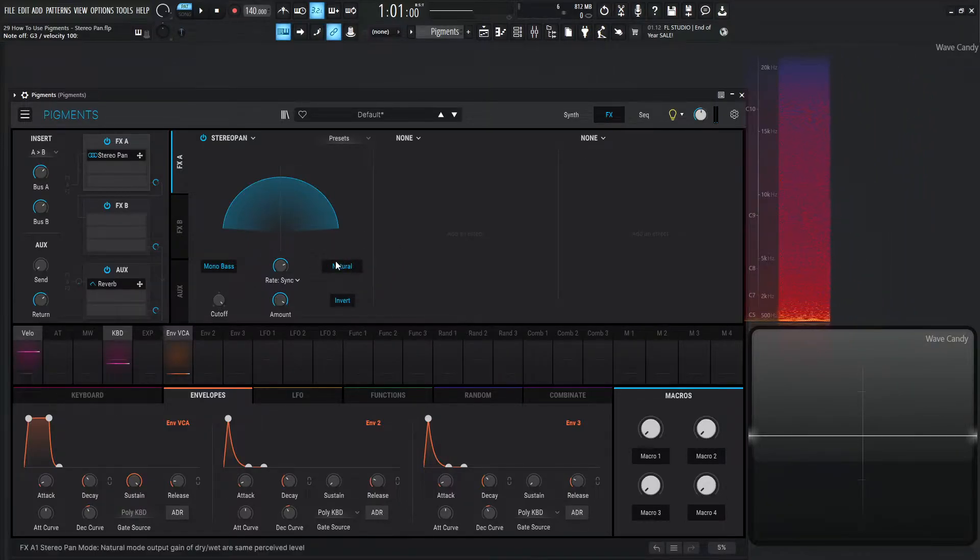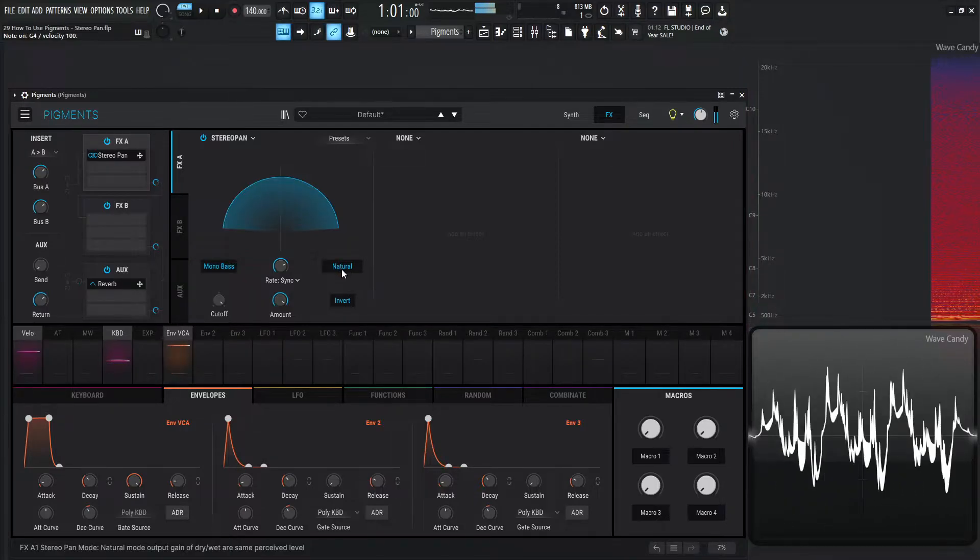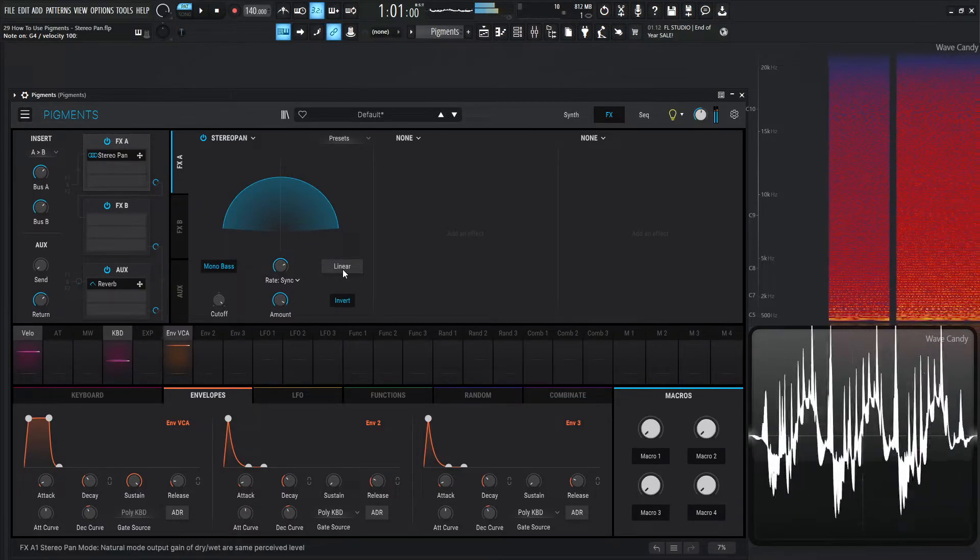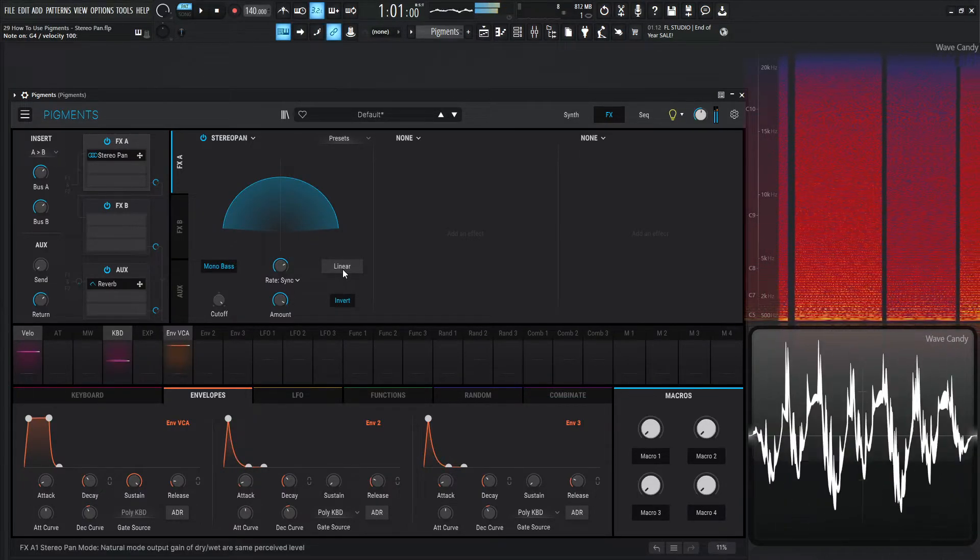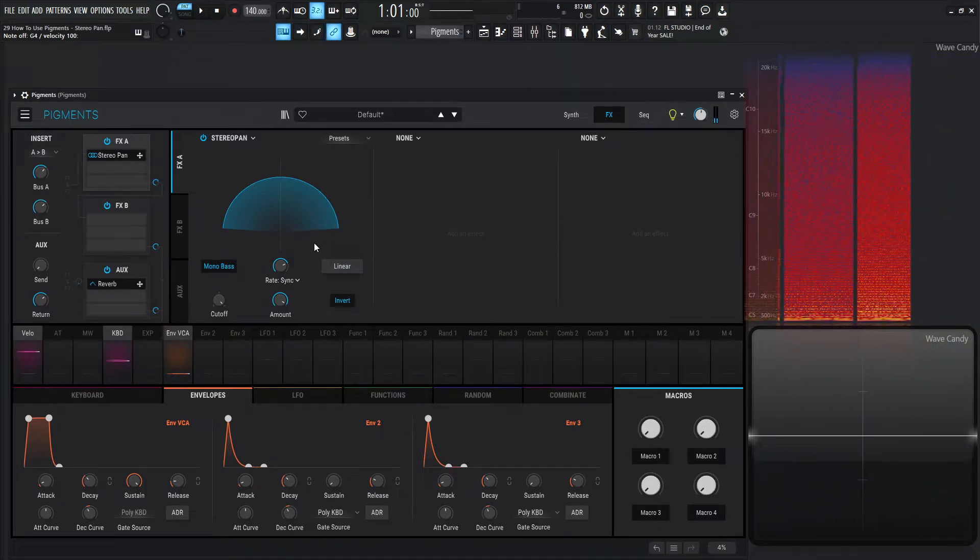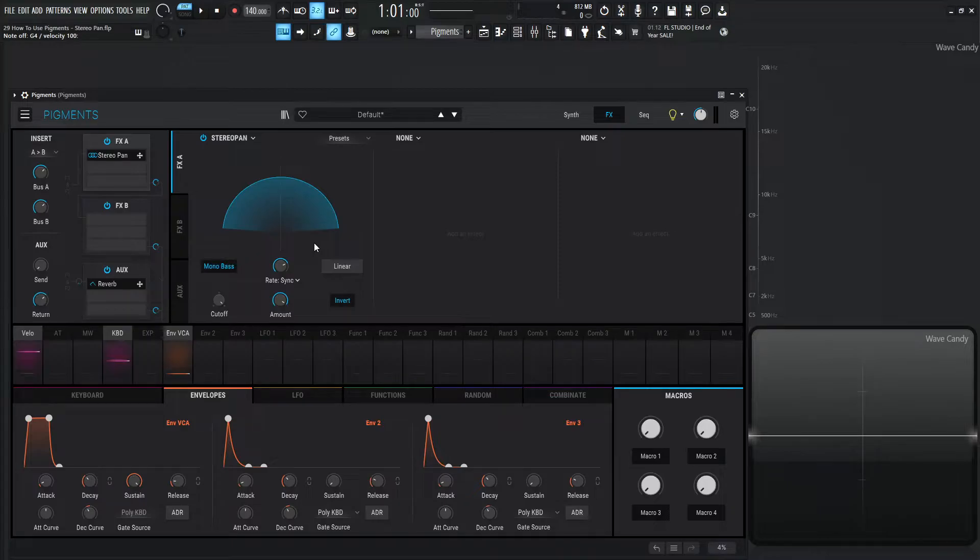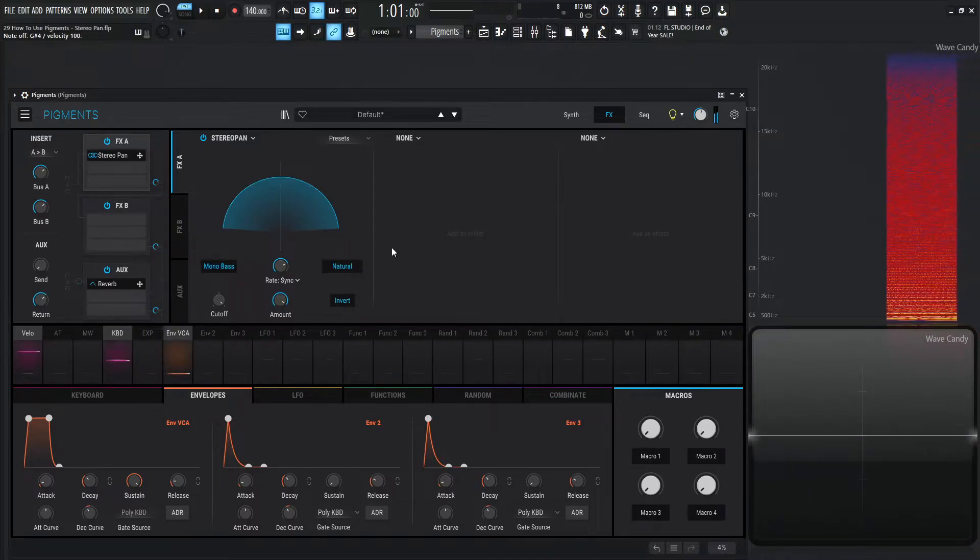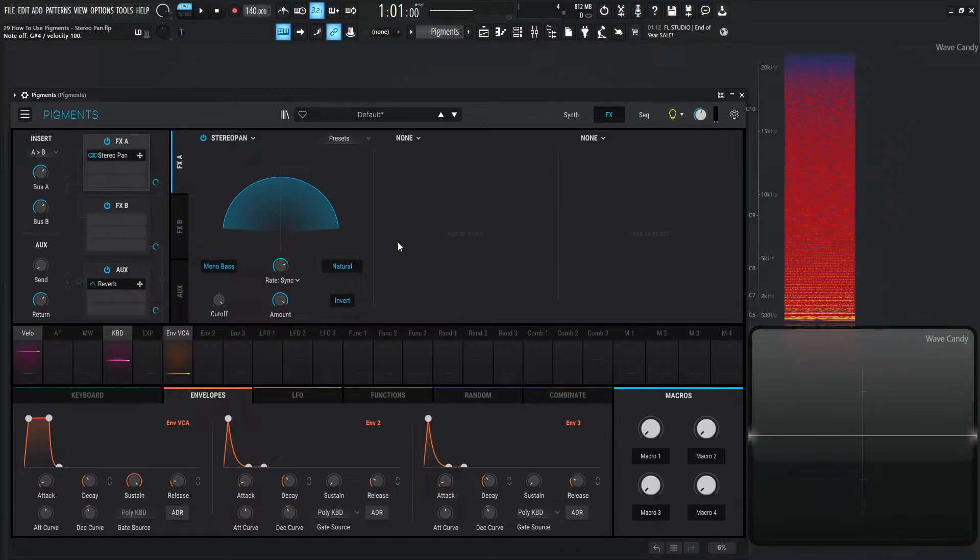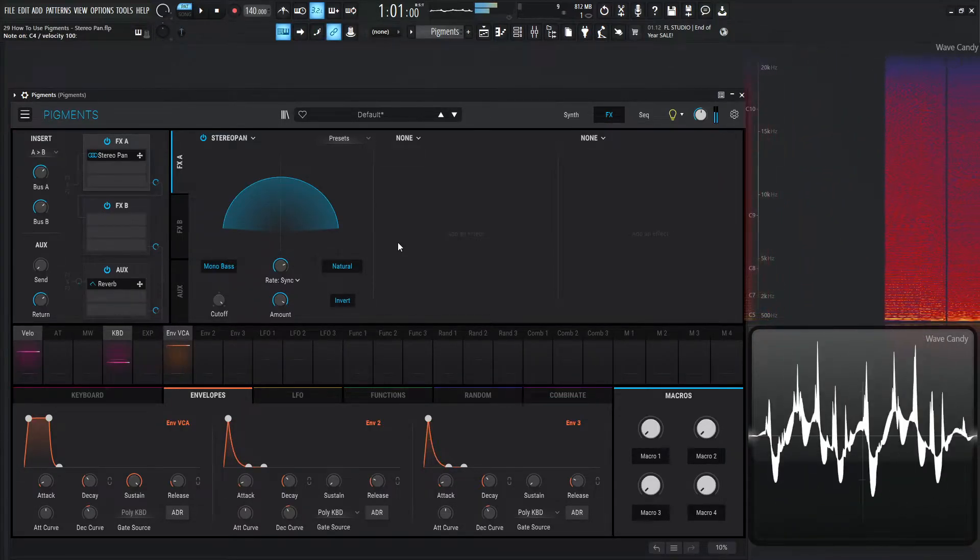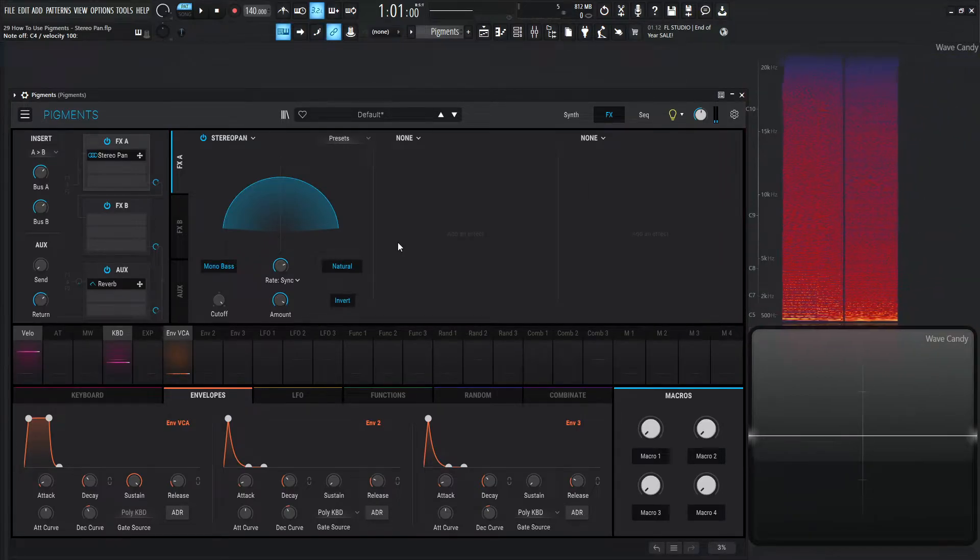Now over here we have natural mode. If we hover our mouse over here, it says natural mode output gain of wet/dry are the same as perceived level. With this off, it sounds more—to my ears—like it's more of an intense effect. It sounds maybe a little bit more artificial, I guess you'd say. And then with natural engaged—that's actually a very perfect name for it—it's more so what I think our ears would expect to hear.